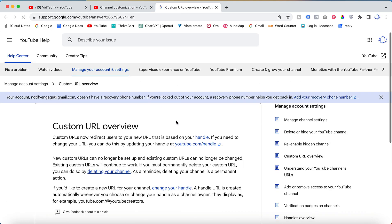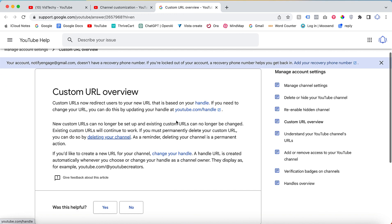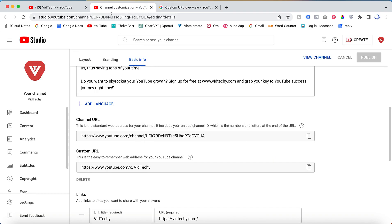This is the Google document. See here: no custom URL can no longer be set up, and existing custom URLs can no longer be changed. Existing custom URLs will continue to work.